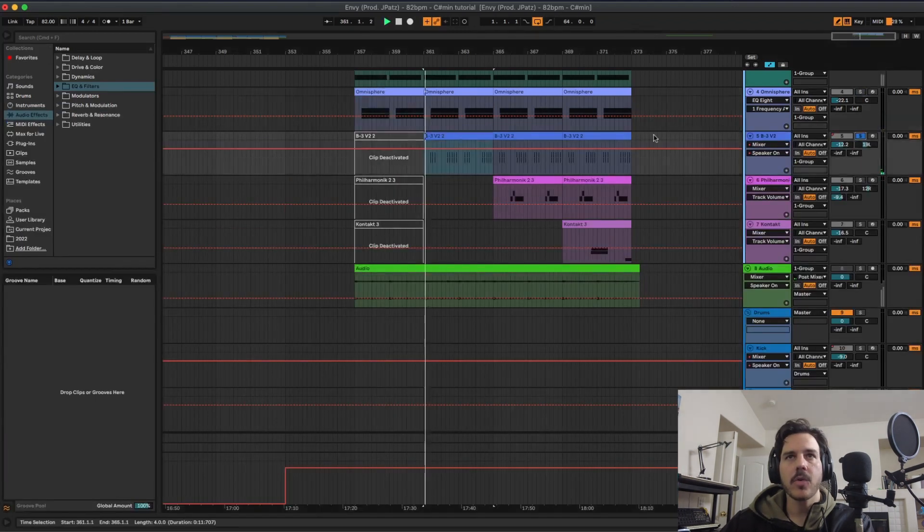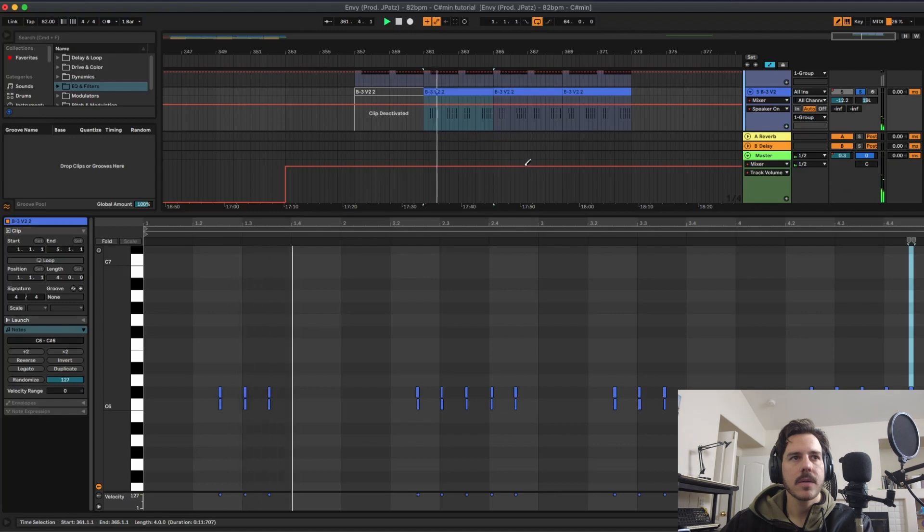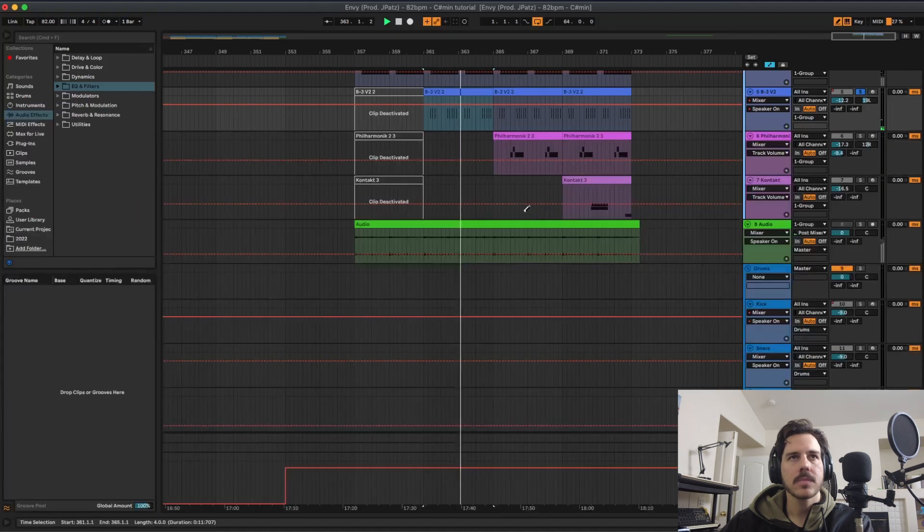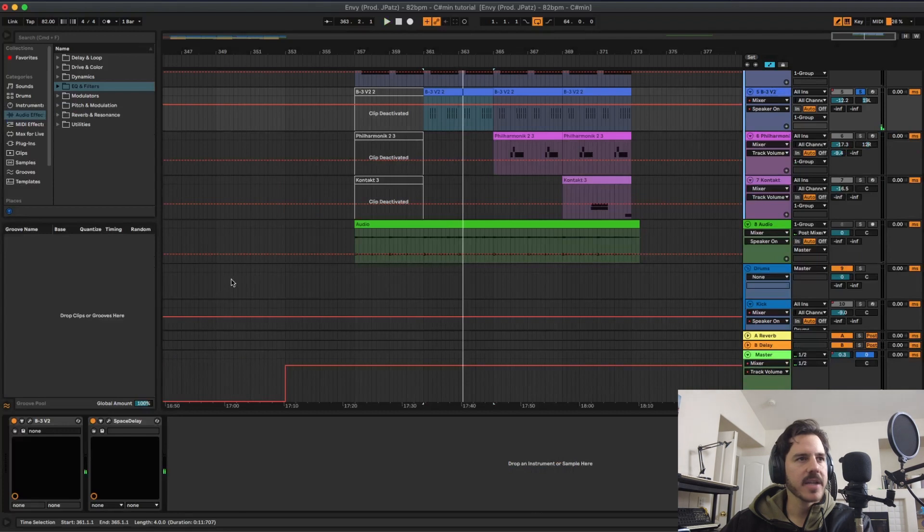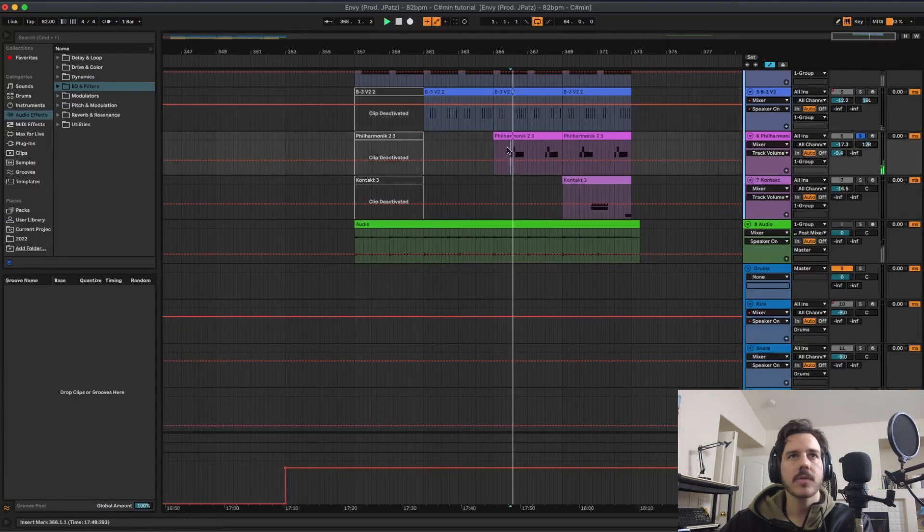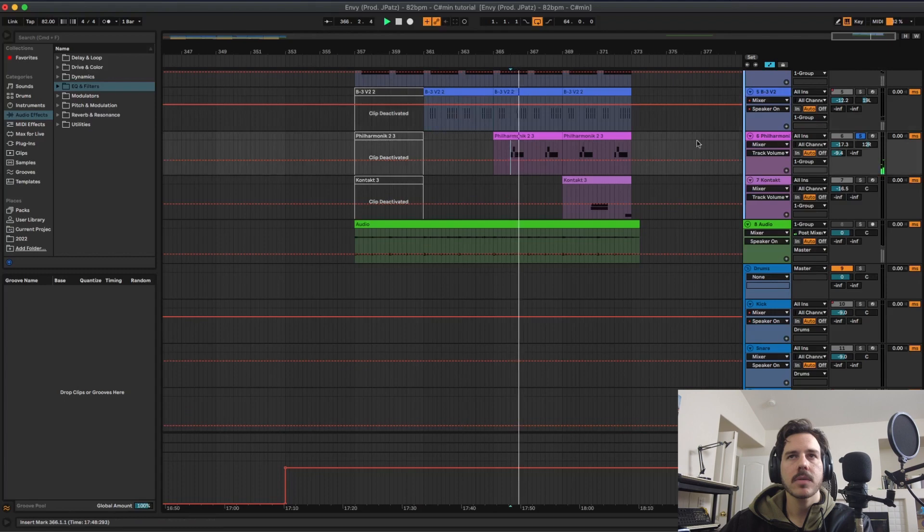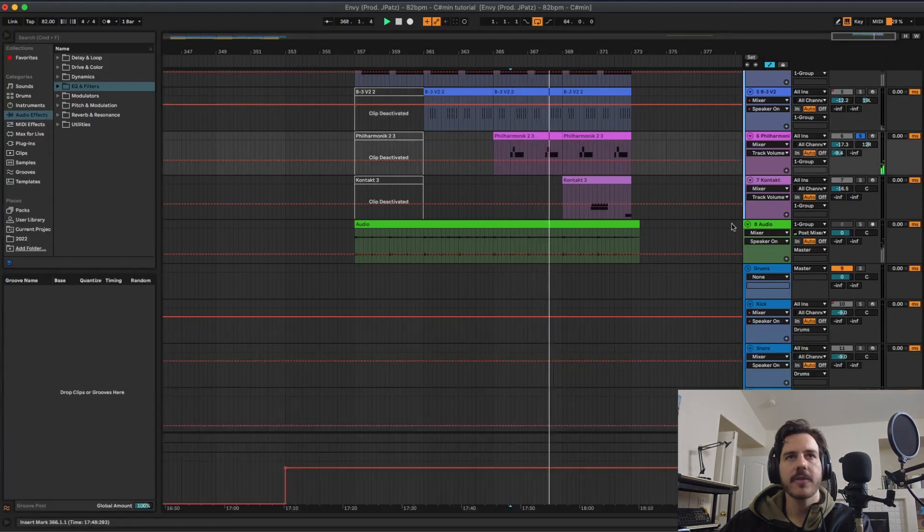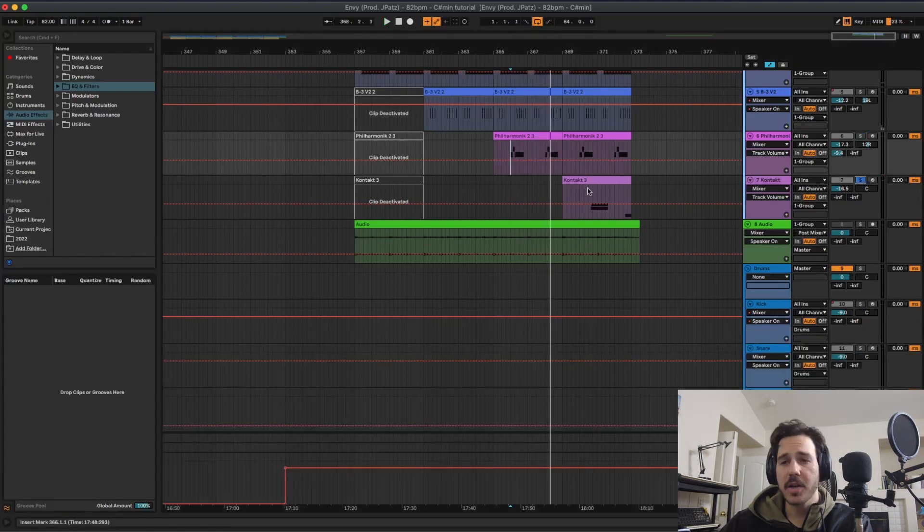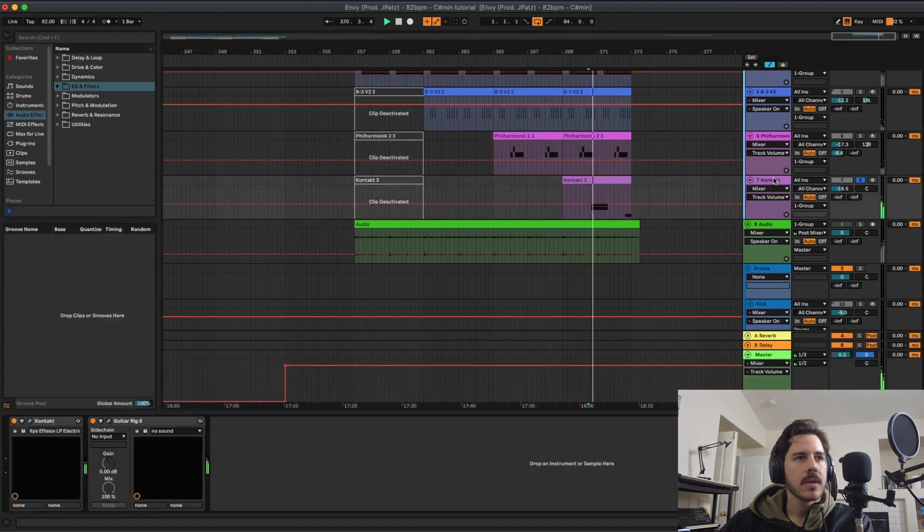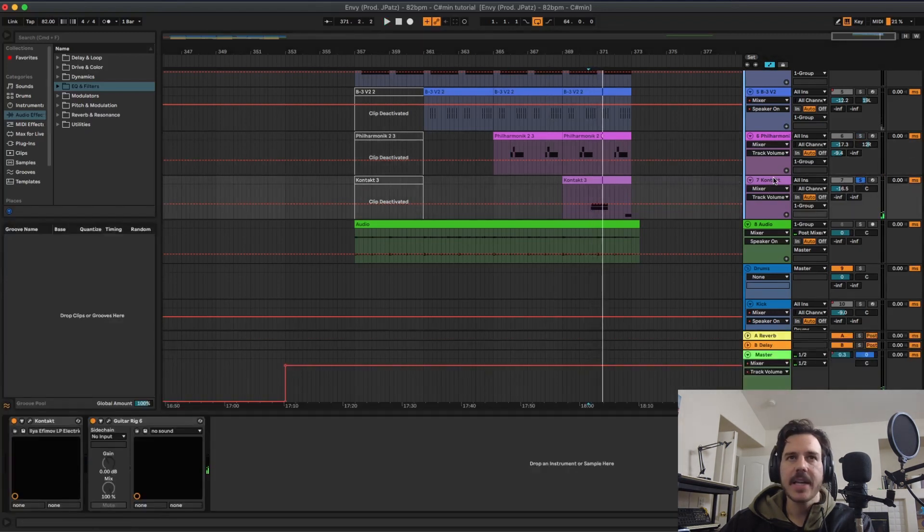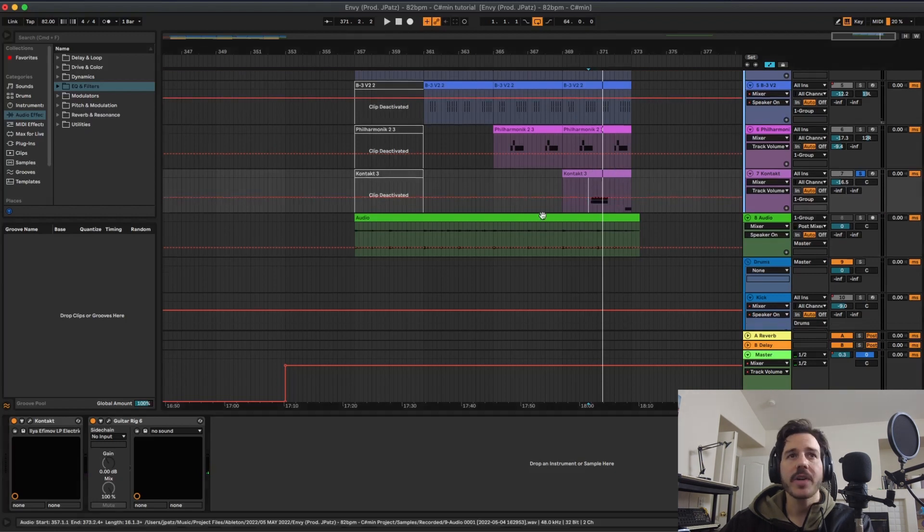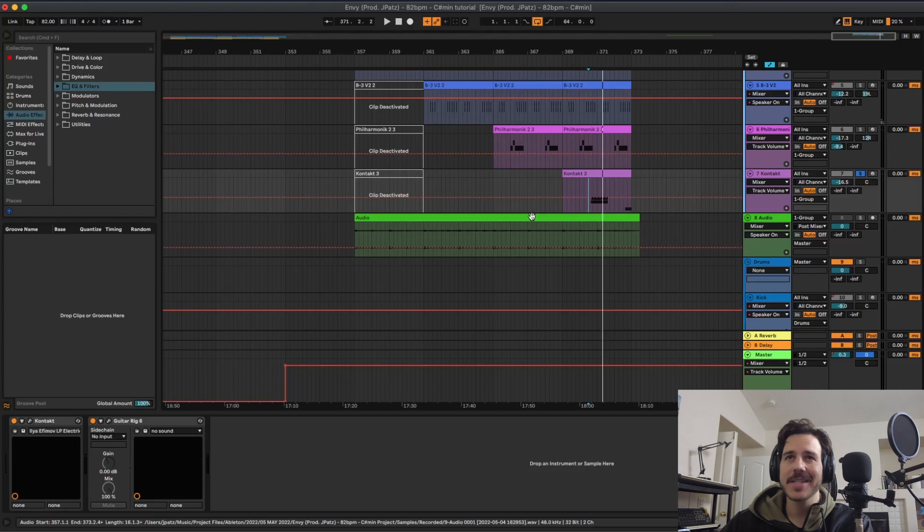Then I added Omnisphere, and an organ that I think just had a delay, yeah space delay on it. All Harmonic. You could hear Somatic's Origin, free plugin, not sponsored but cop that if you want.